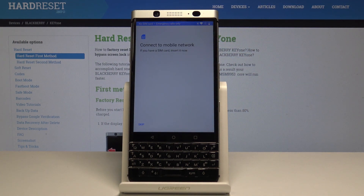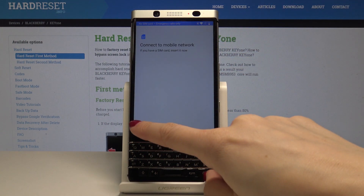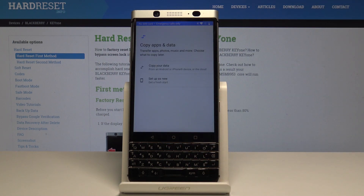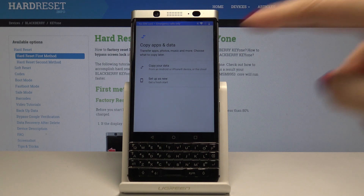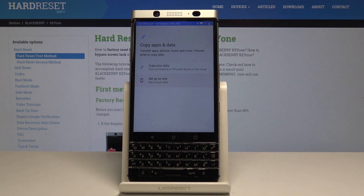Now you can enter your SIM card, but I will skip it for now — you can also do it later. Then you can copy your data from your previous phone or set up as a new one. I will set up this BlackBerry as a new one.